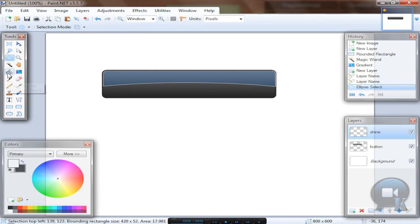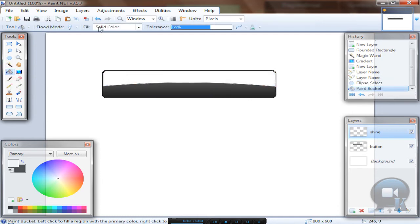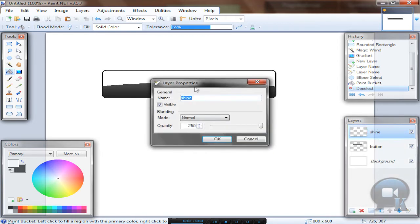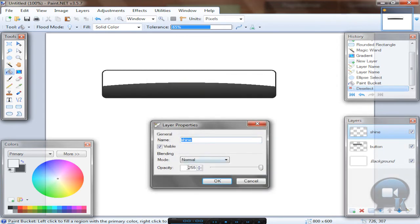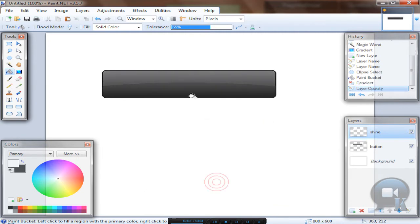Take the paint bucket tool and click inside that. After that you can deselect. Go to the layer properties, just double click it and change opacity. And of course click OK.